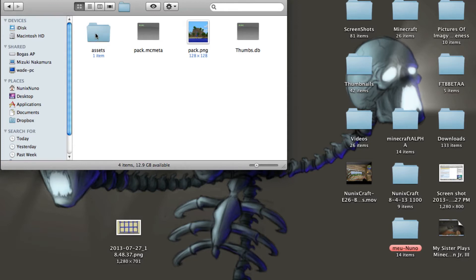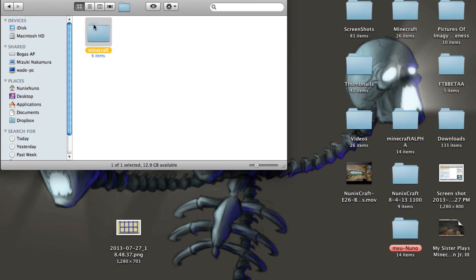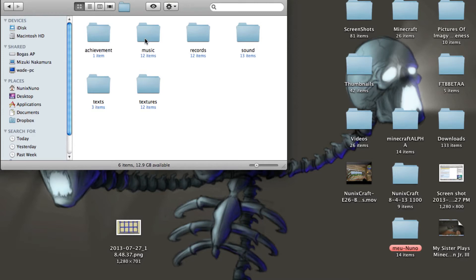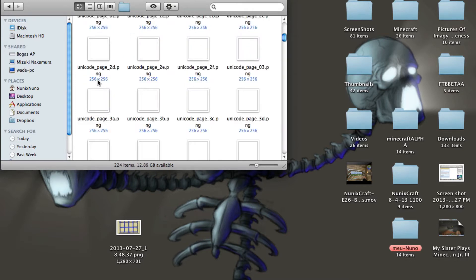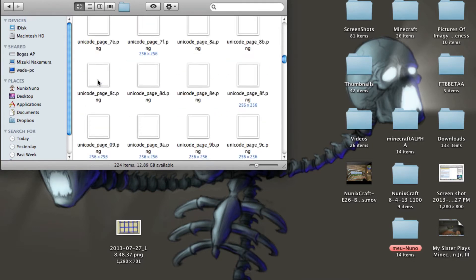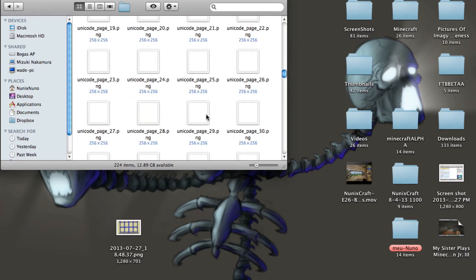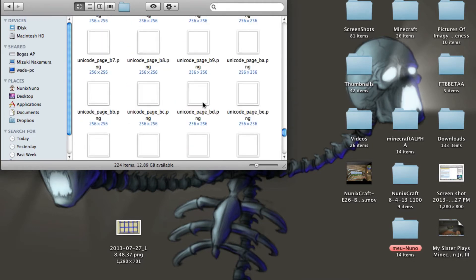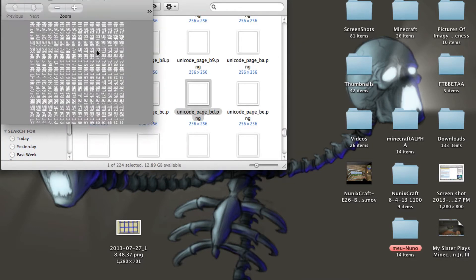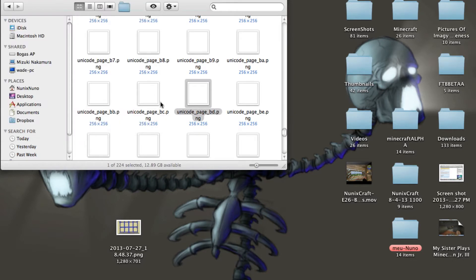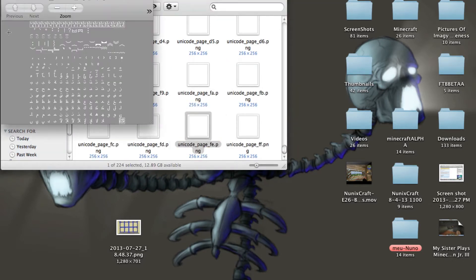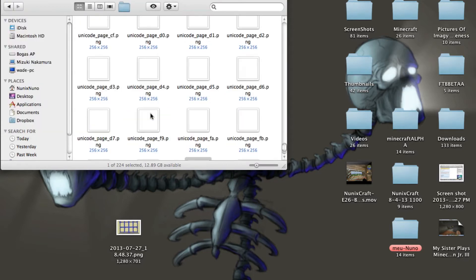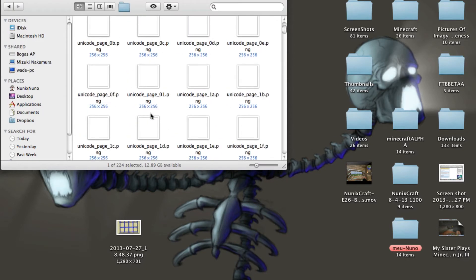Then you want to go to assets, Minecraft. And this also works with other texture packs too. And now you want to go to textures. And when you're here you want to click on the font. This folder has a lot of things. And I think what they mostly are, yes they are just the other languages.